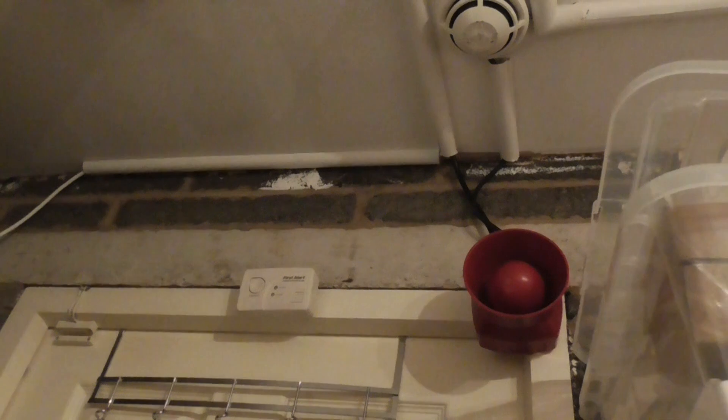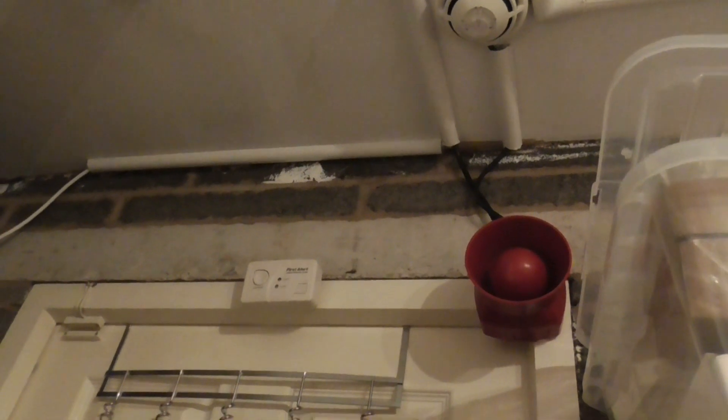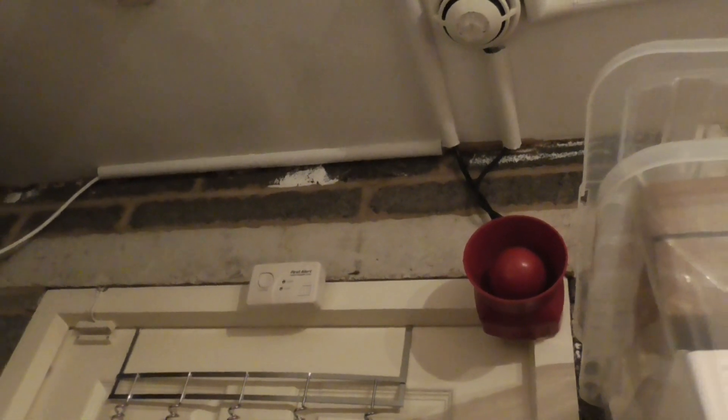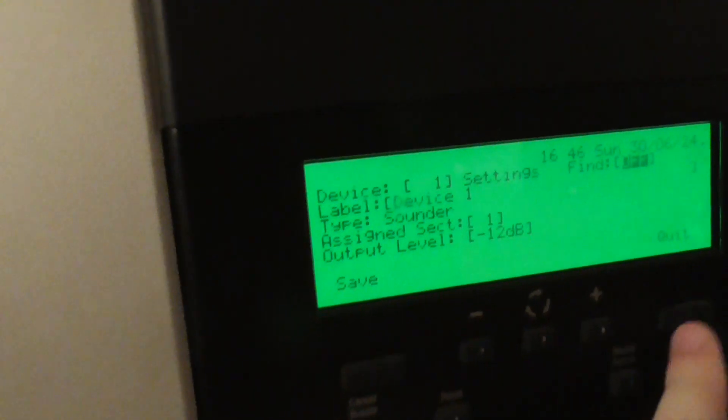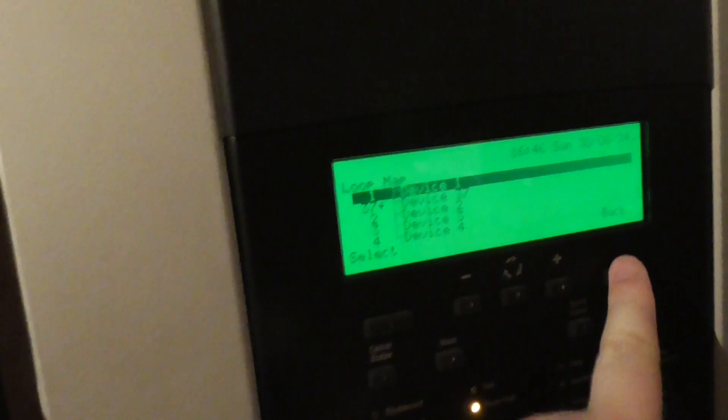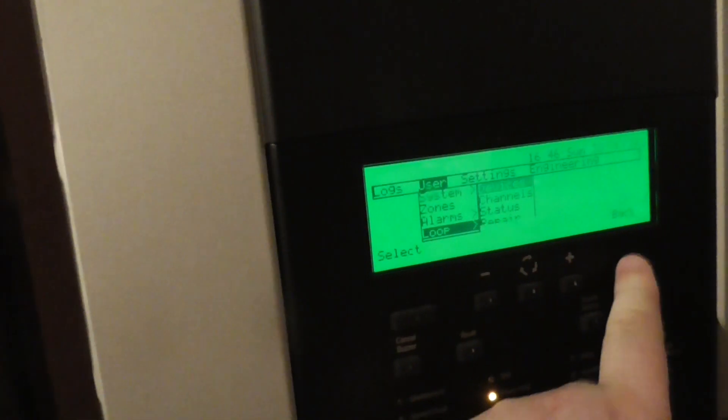There we go. That's the find device on the S2 sounder and now we'll go ahead and test the S-quad near the door.